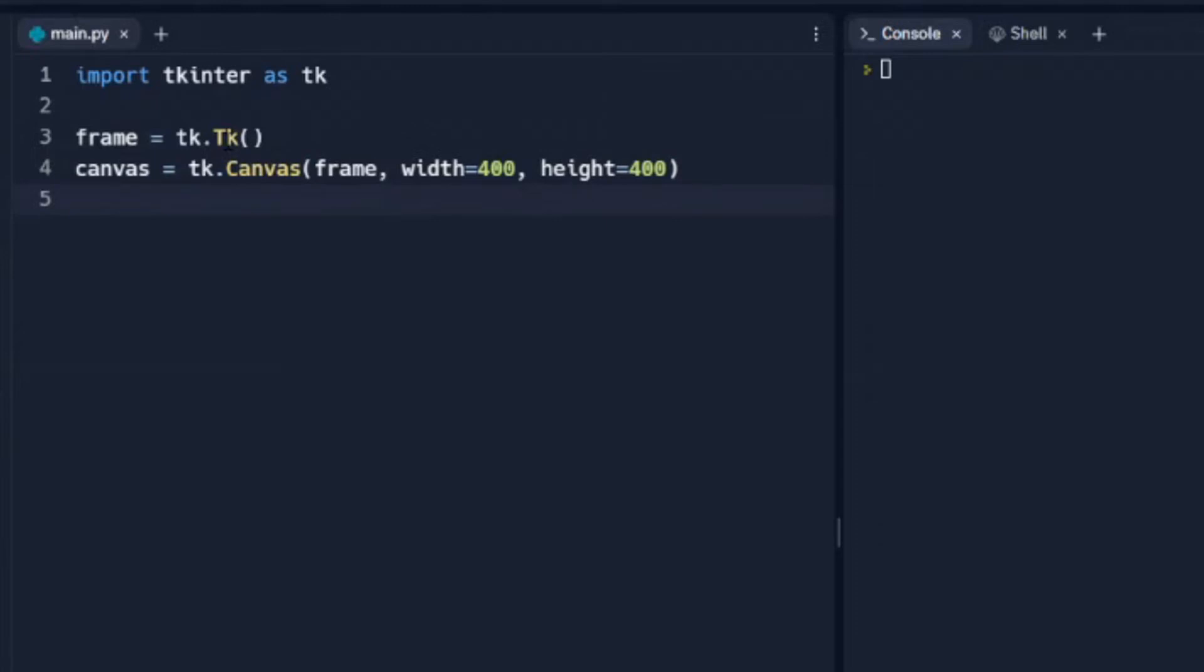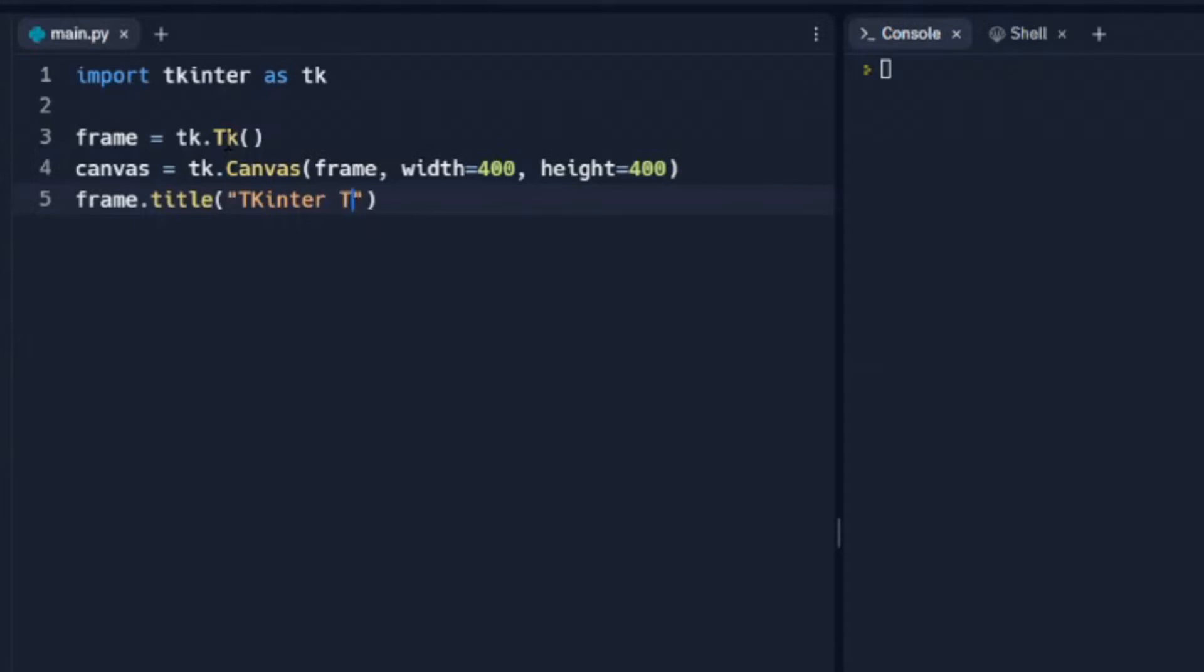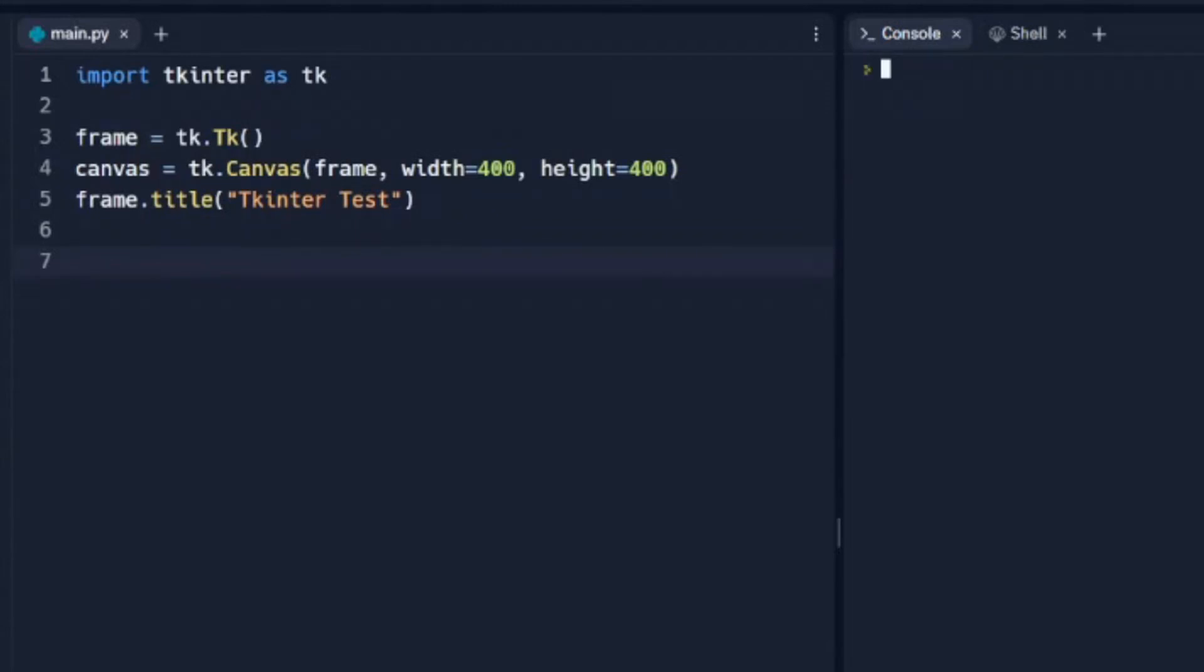And we need to give it a title, so the title of our frame is going to be, let's call it tkinter Test. And that should be all we need for this canvas, so we're going to run that.